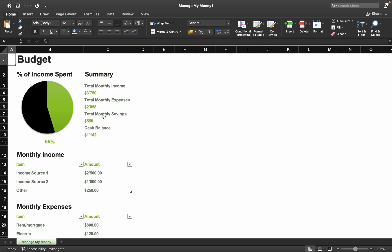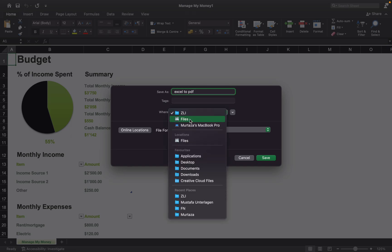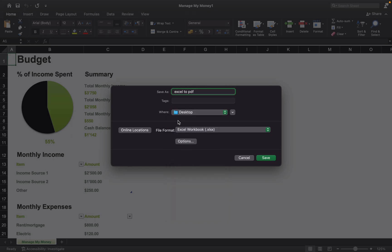It's very easy. On Mac, you should click on this icon — as you can see, 'Save' — and here you should change the name of the file, for example 'Excel to PDF', or you can name it anything you want. I'll name it 'Excel to PDF'.